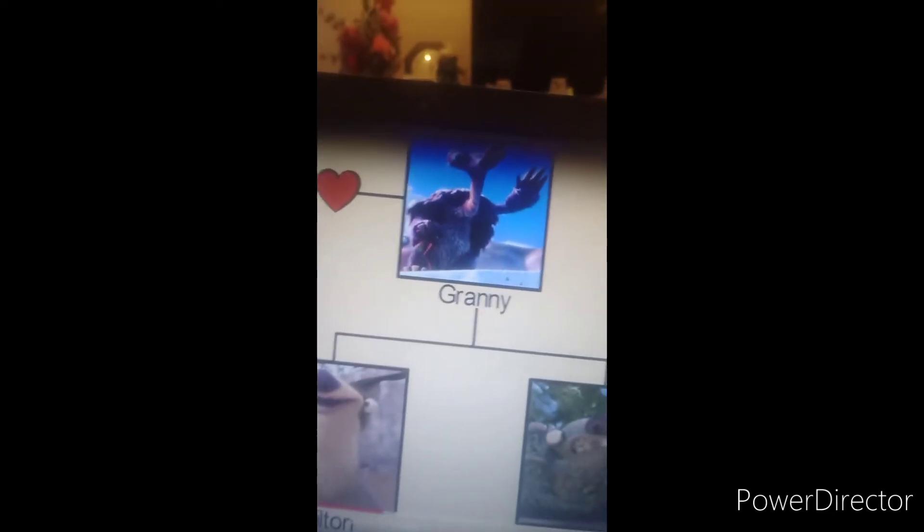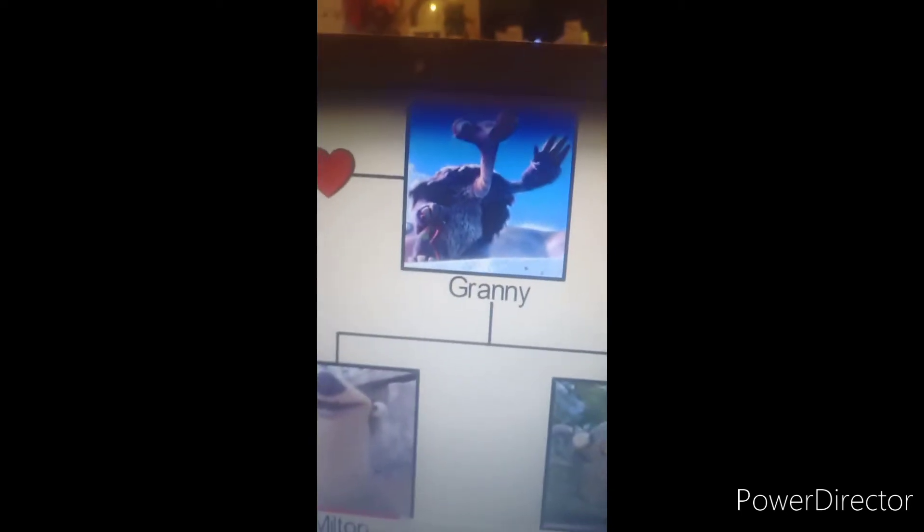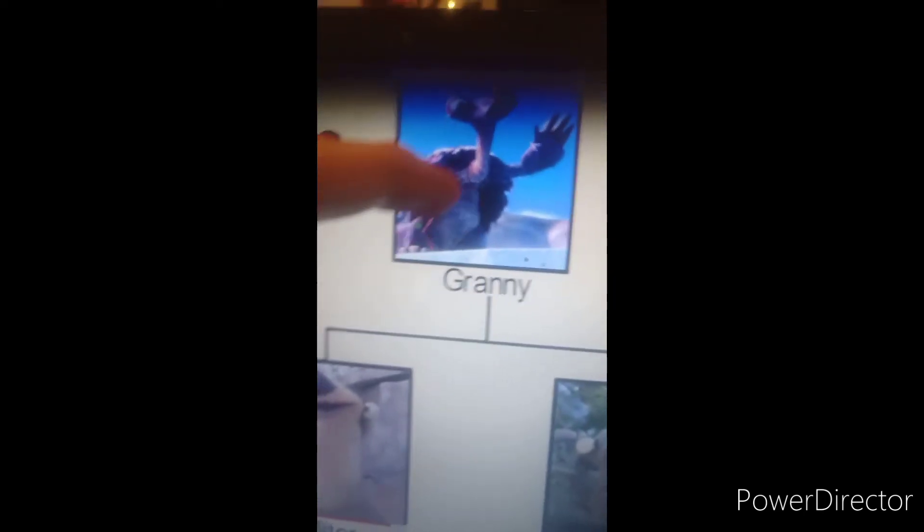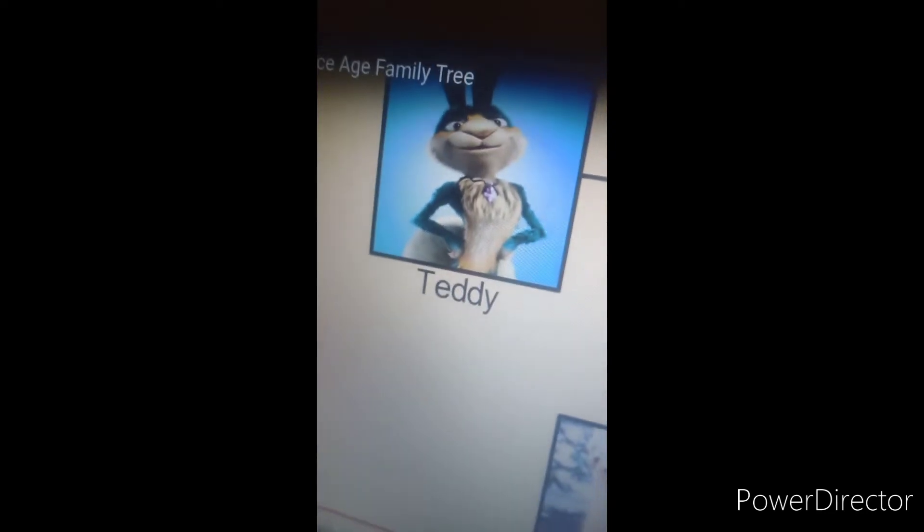Now moving on to Granny's family tree. Granny has two siblings known as Milton and Fungus, and she falls in love with Teddy the bunny.